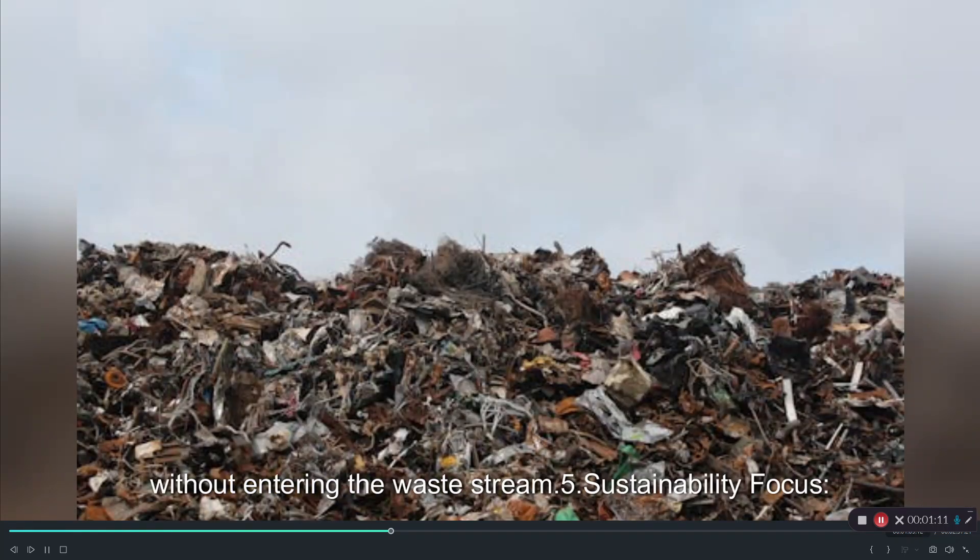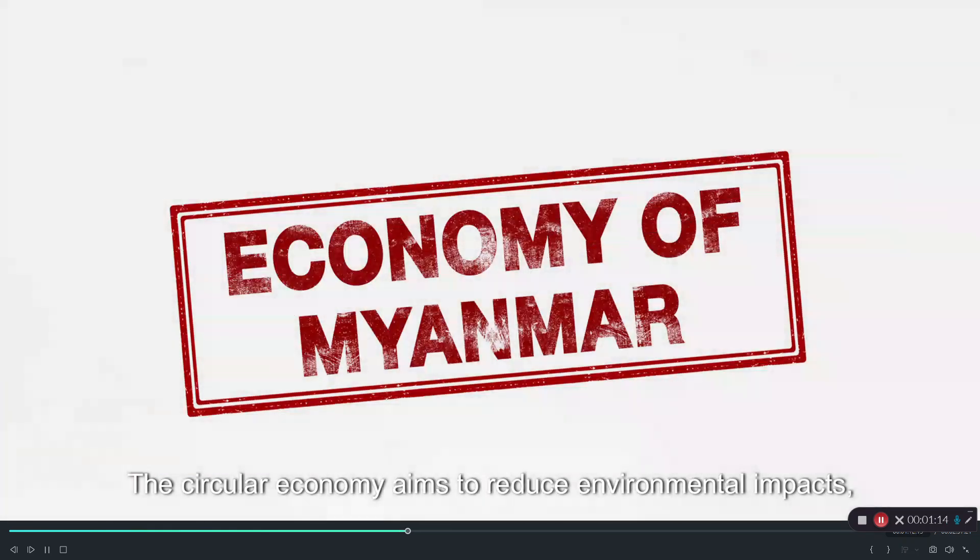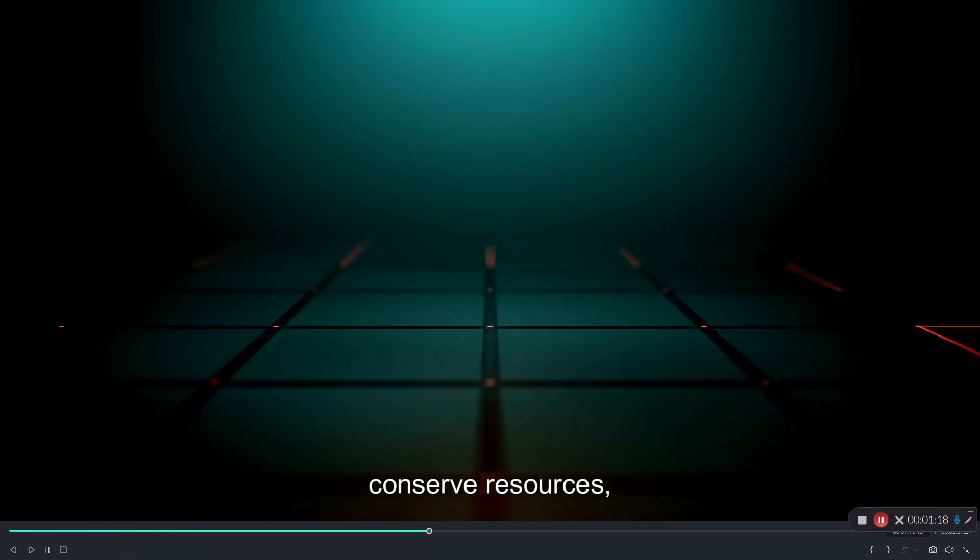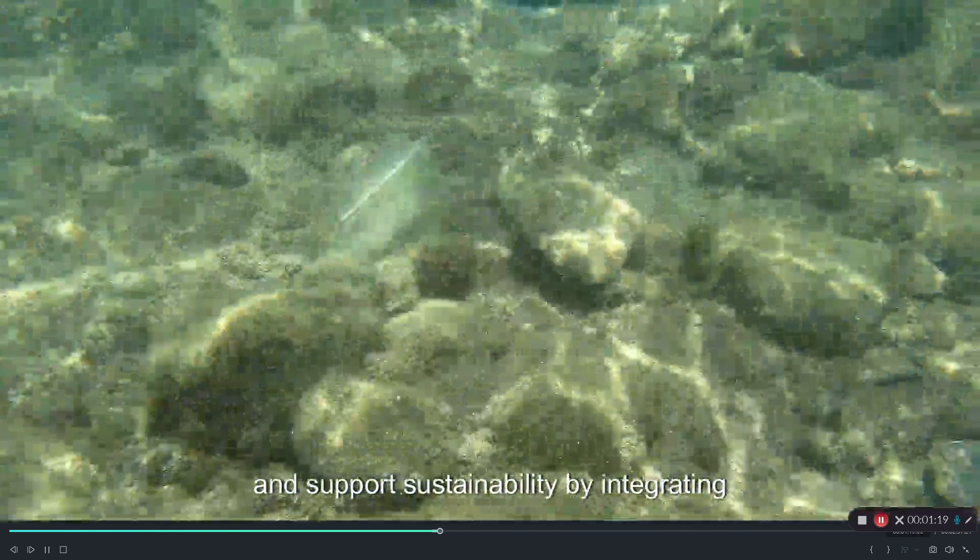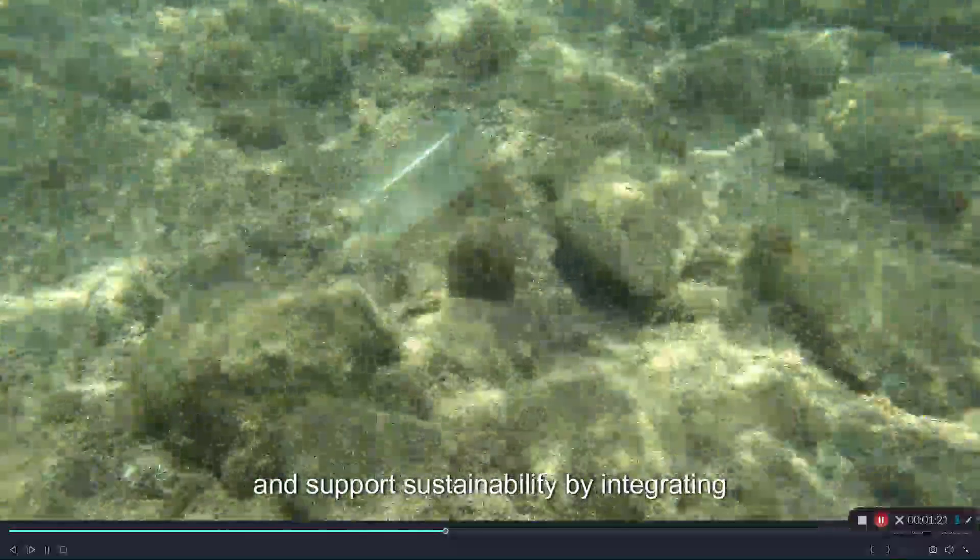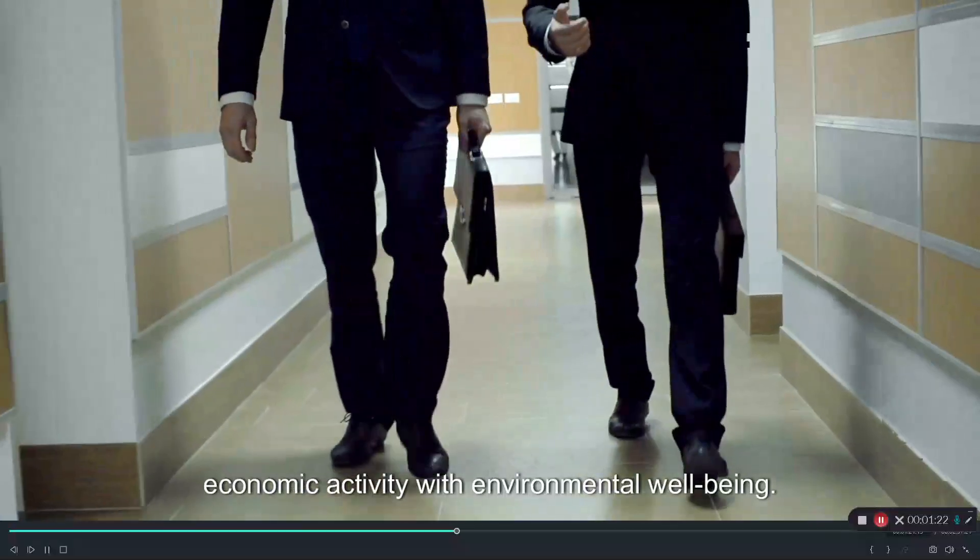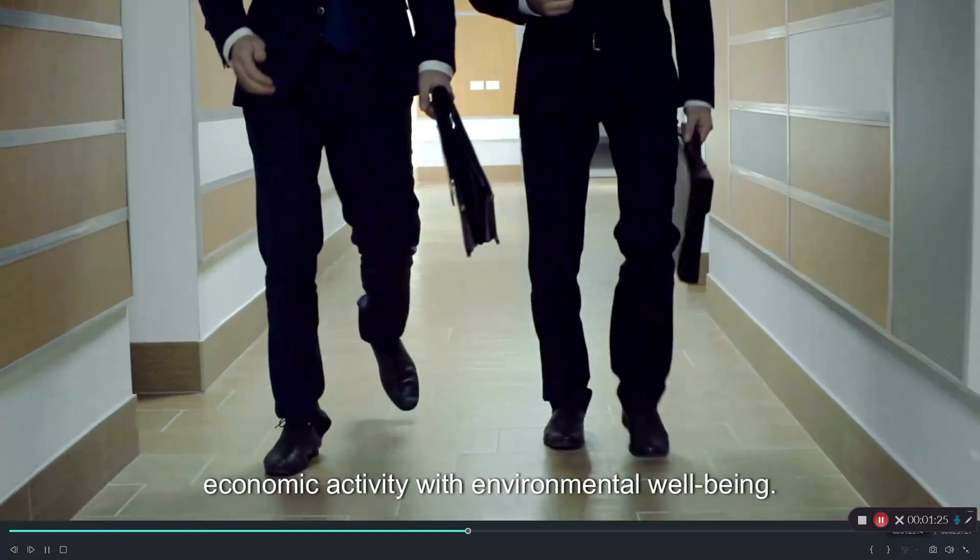Five, sustainability focus. The circular economy aims to reduce environmental impacts, conserve resources, and support sustainability by integrating economic activity with environmental wellbeing.